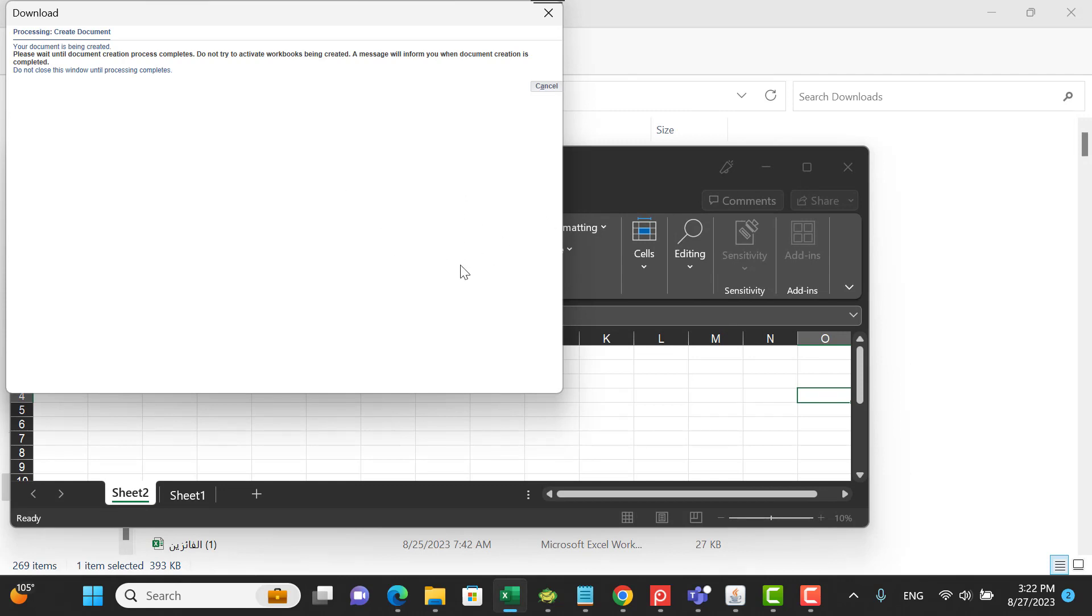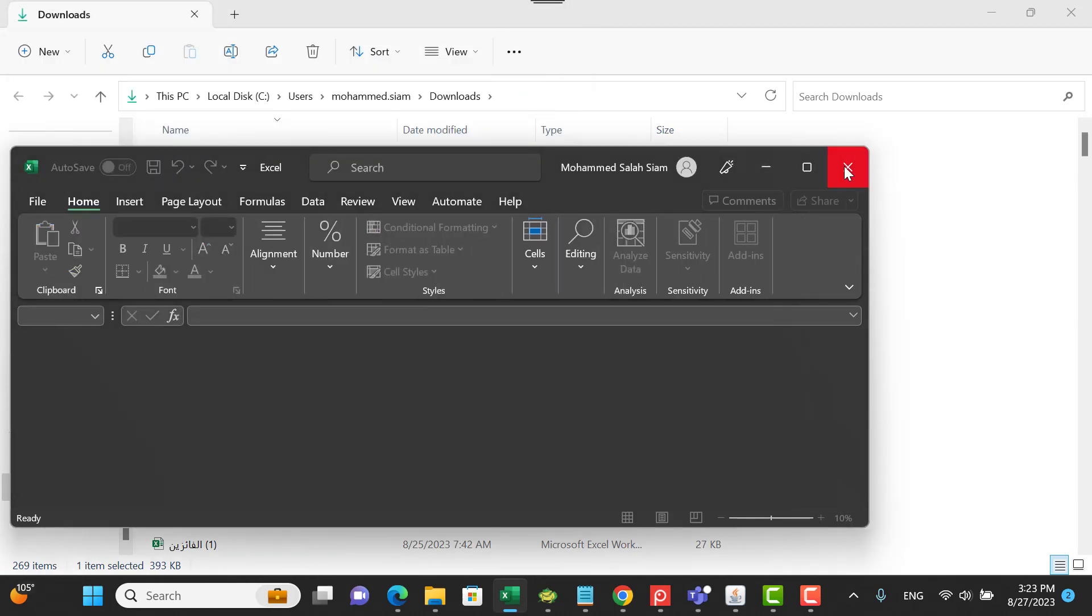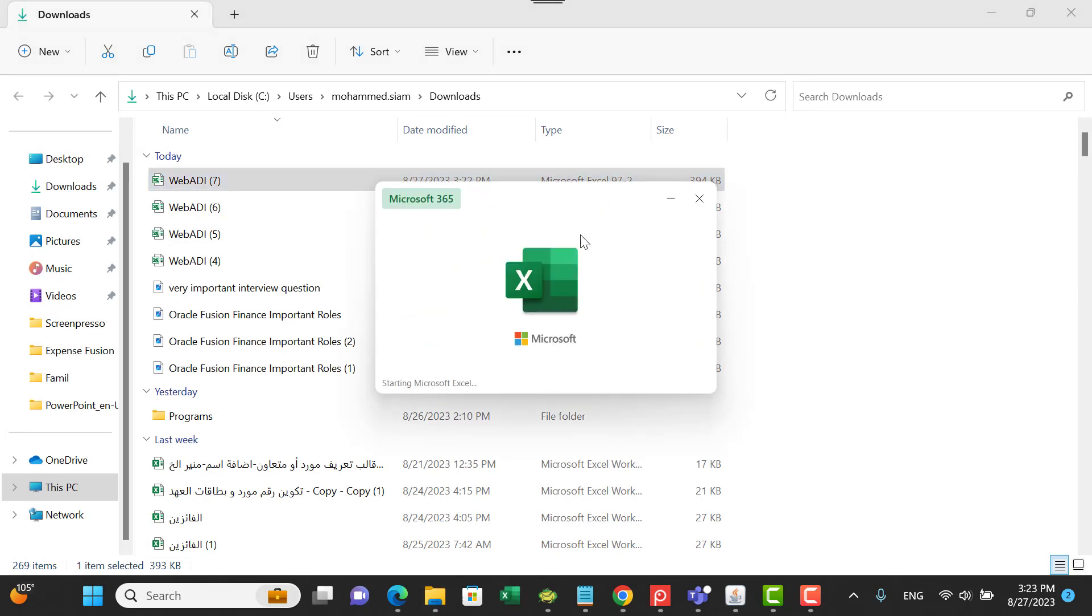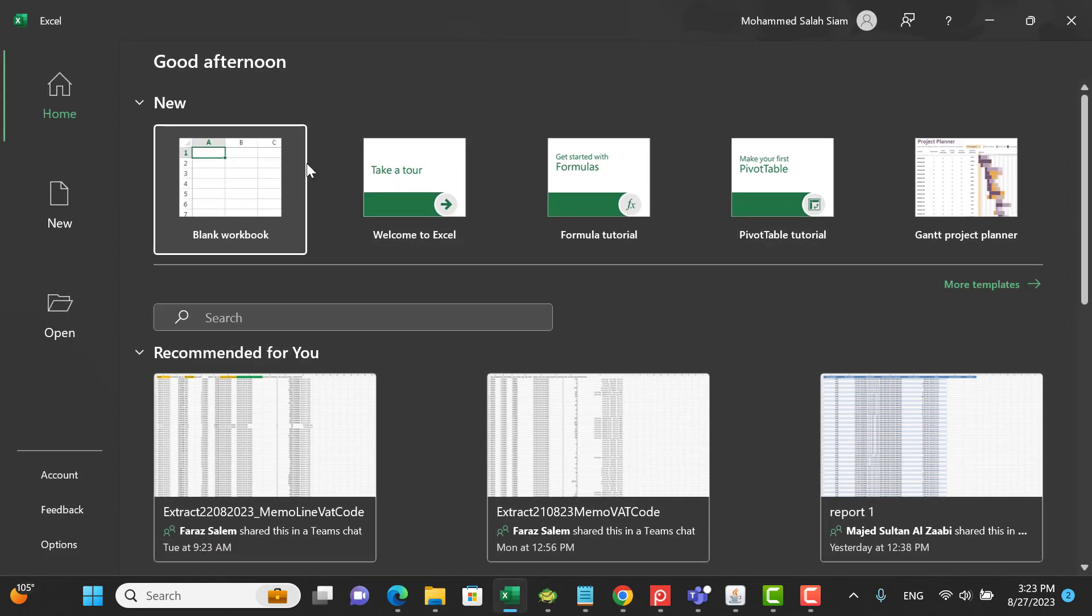Stuck here without generating the file format to enter the data and upload it in the Oracle system. As you see here, there is no processing. I can cancel, close. Once you enter the Excel setup options, go to Options, here Trust Center, Trust Center Settings, then Macro Settings - you have to enable.